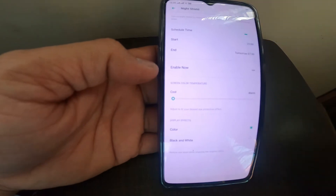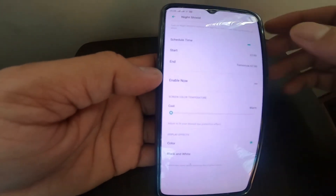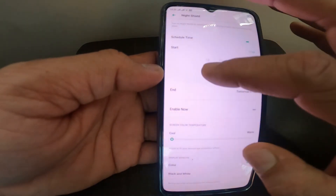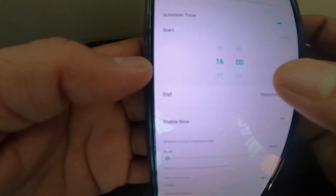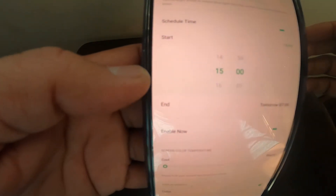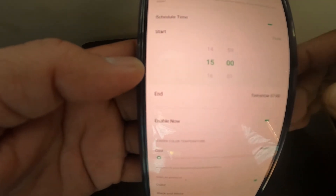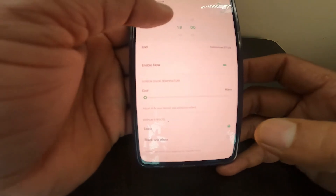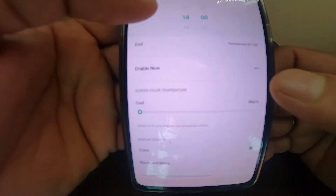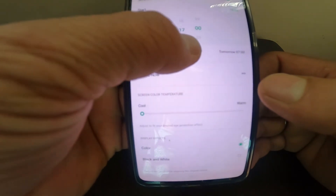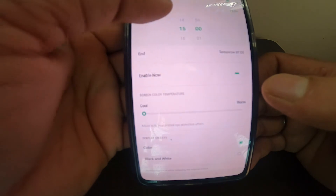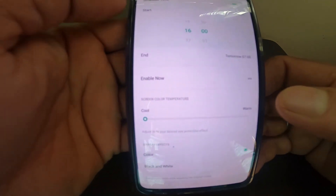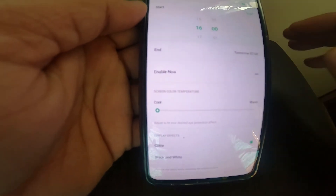Currently the time is 15:35. If I change it to 15 hours, it will immediately change the screen. For example, if it is set to 14 or 15 hours it will activate immediately. You can see once it is set to 16 hours it doesn't activate yet, and you can disable it from there.